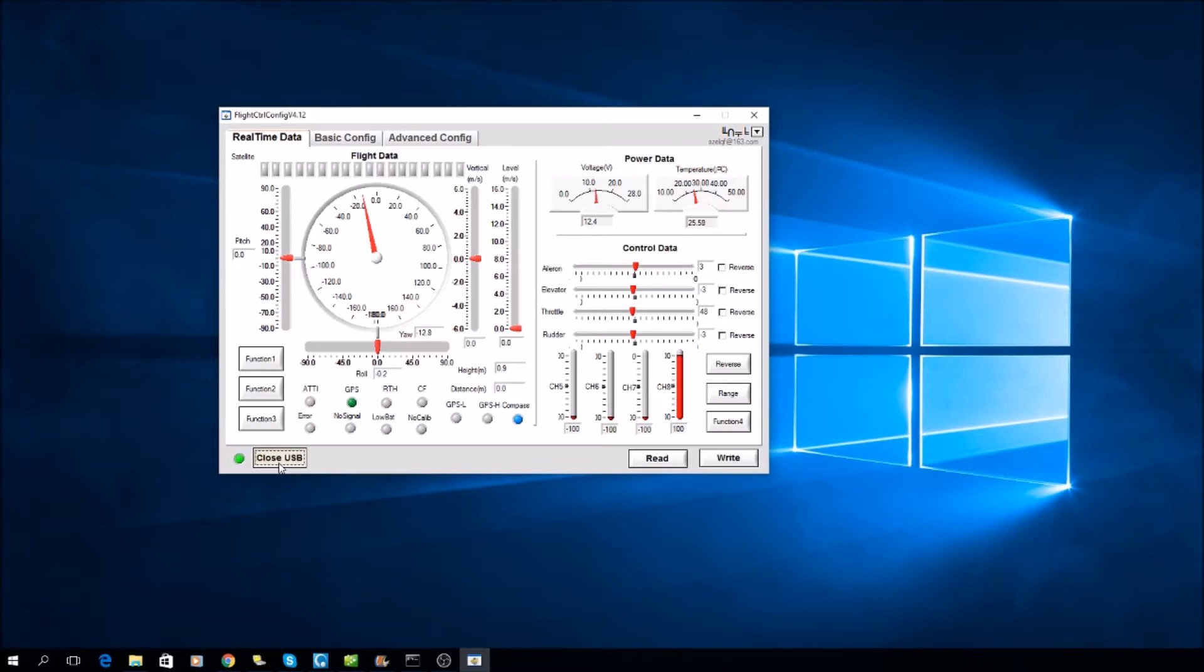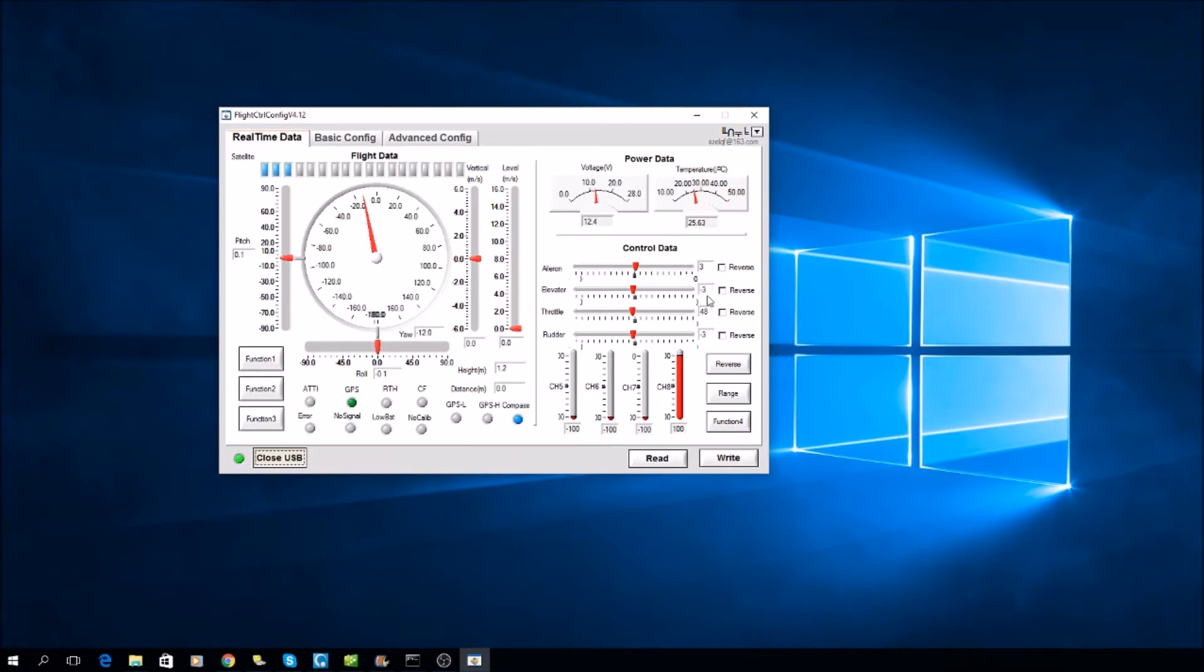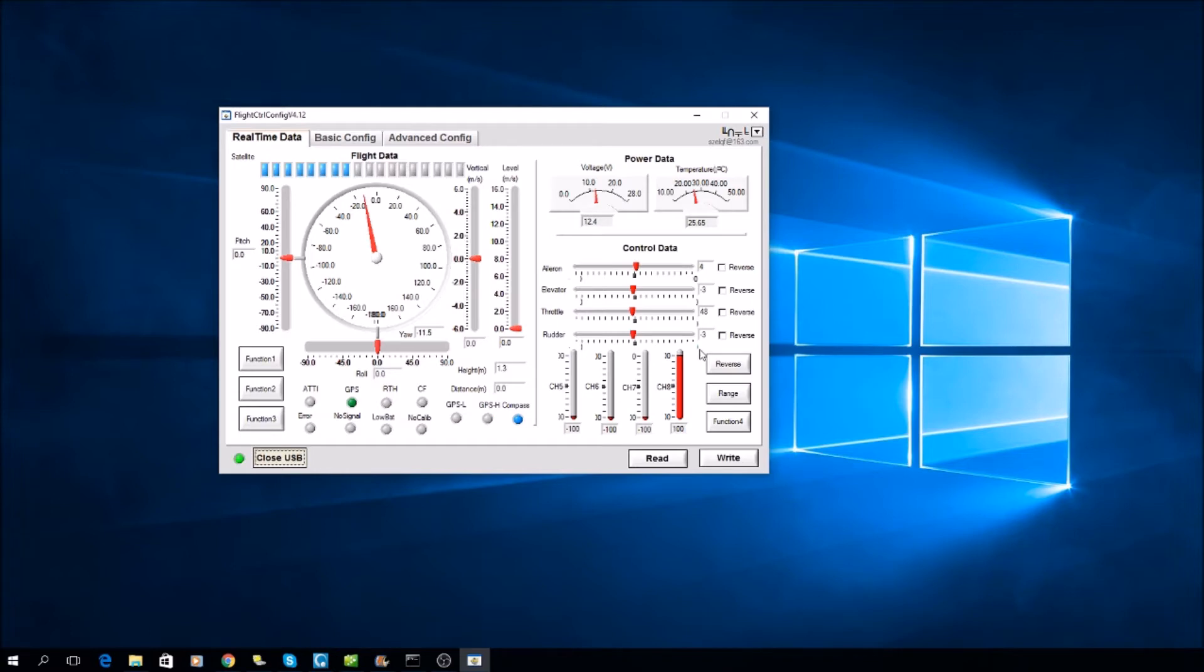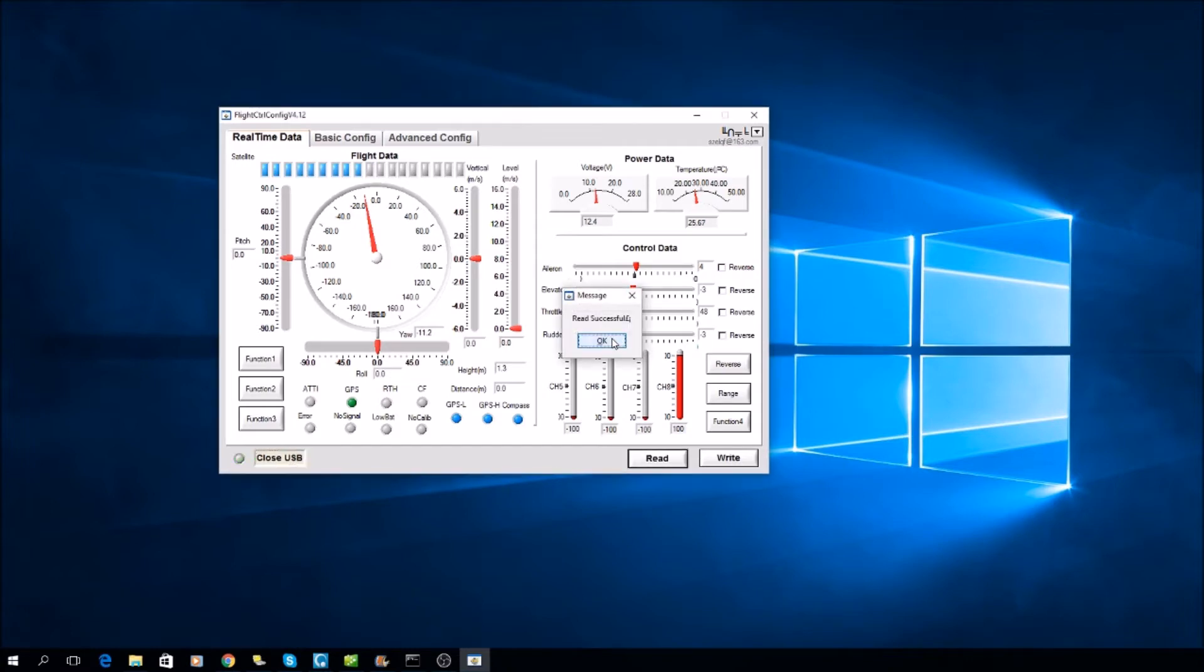When you open the flight control, you can see here that the values are not aligned. They are not in the middle, in the center. They should be 0, 0, 50, and 0, meaning aileron should be zero, elevator should be in the middle at zero, throttle should be in the middle at 50, and rudder should be in the middle at zero.